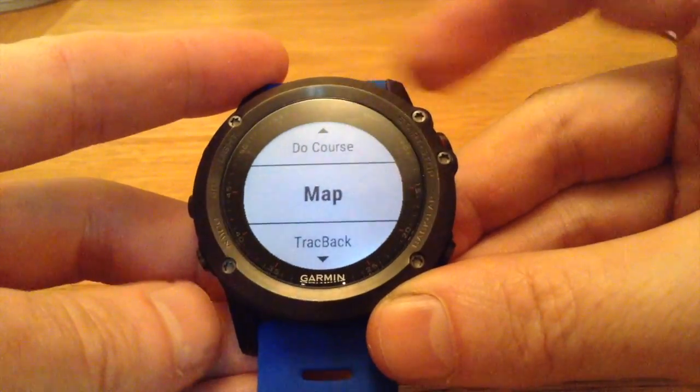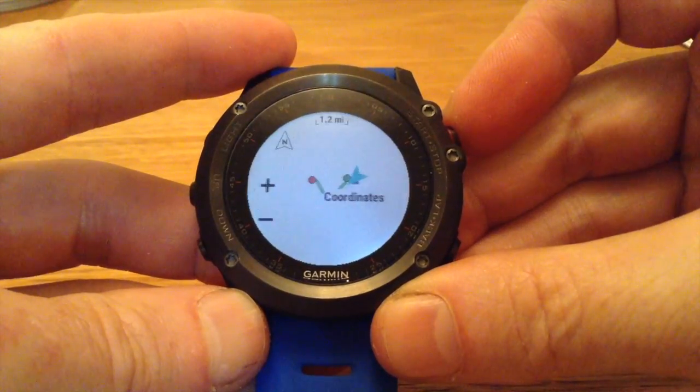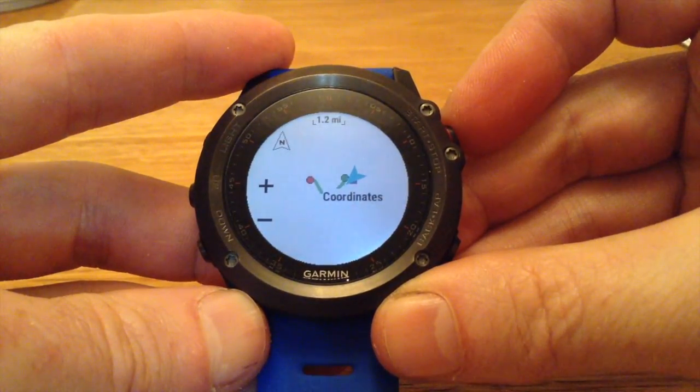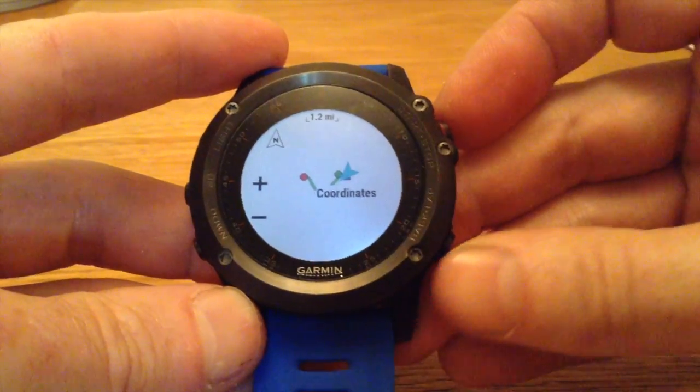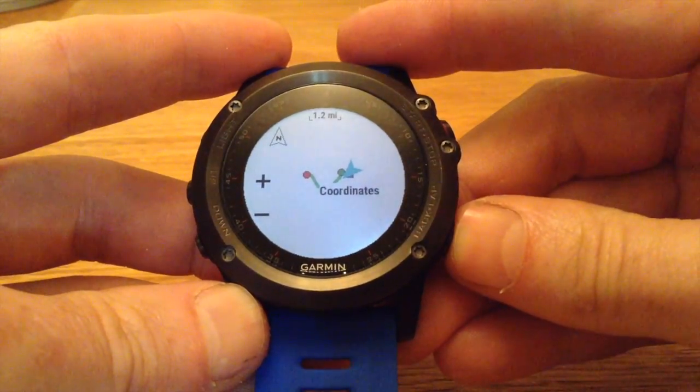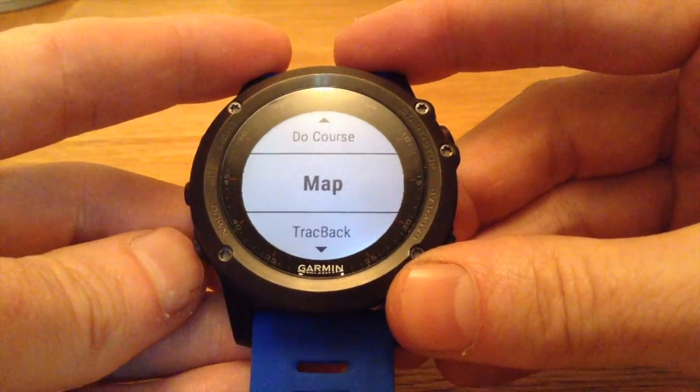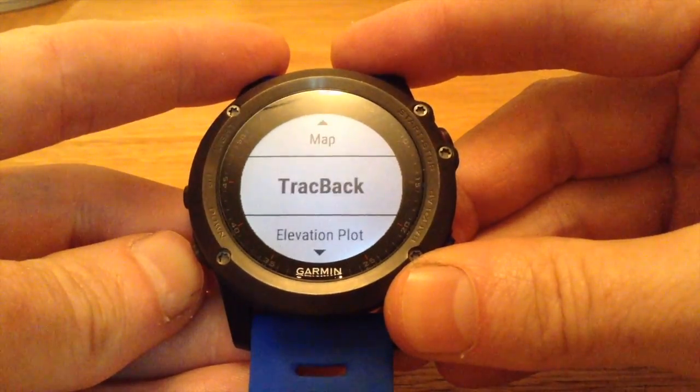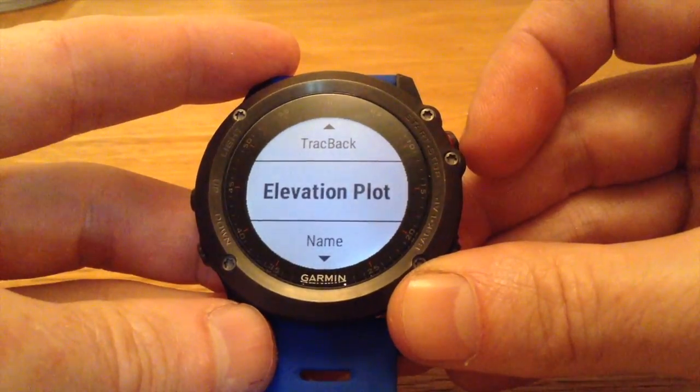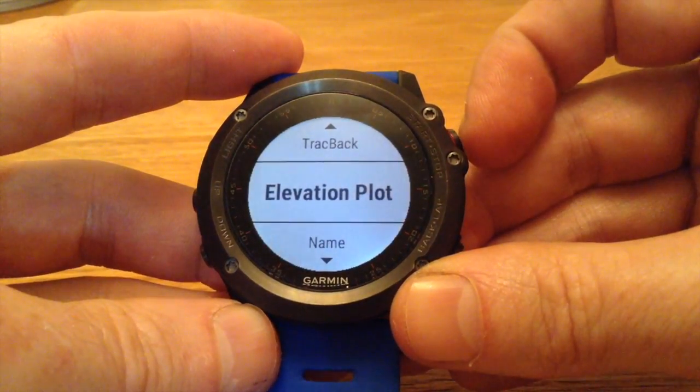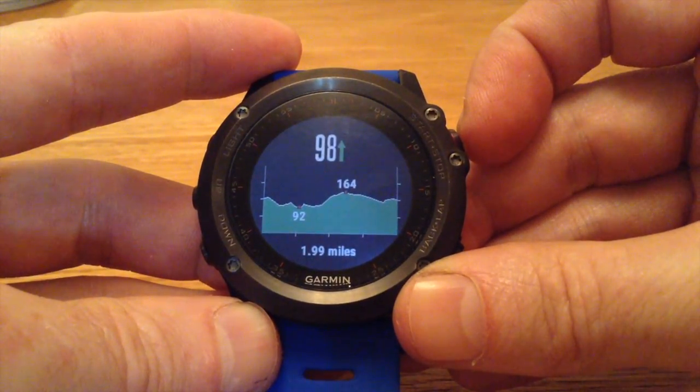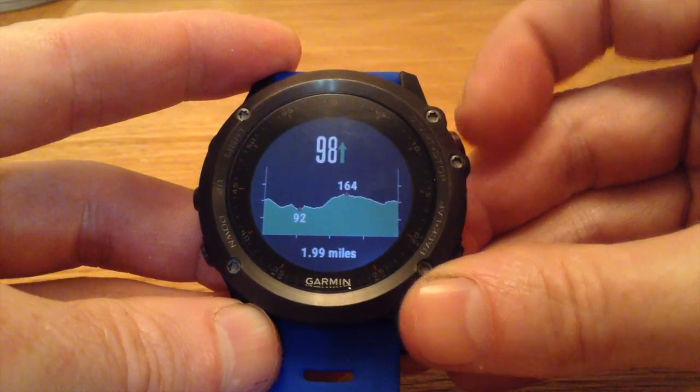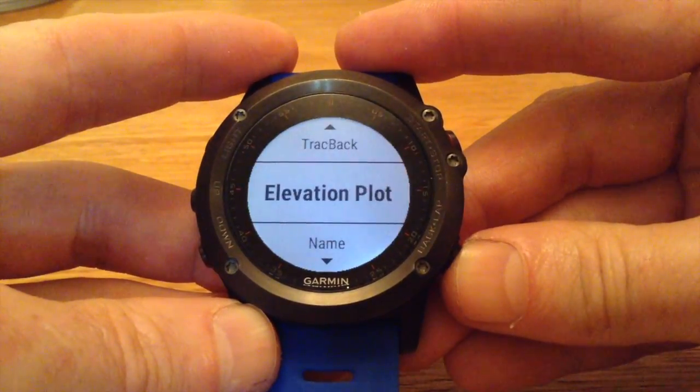Now, we're going to have a look at the map to make sure it has downloaded properly. And there it is. Now, we can also have a look at the elevation, which is always handy to know before going on a course. So quite a relatively flat course there.